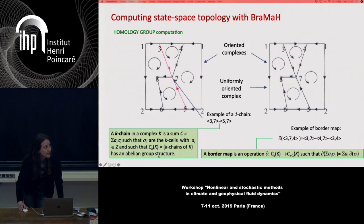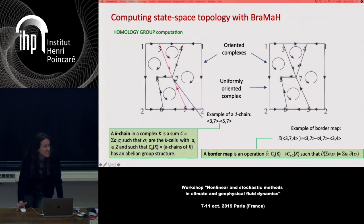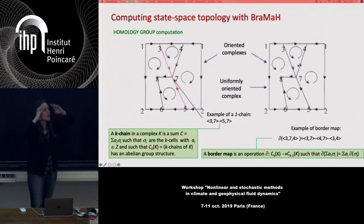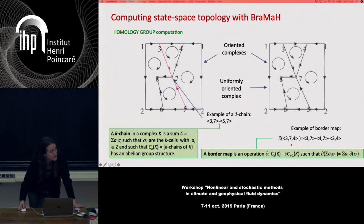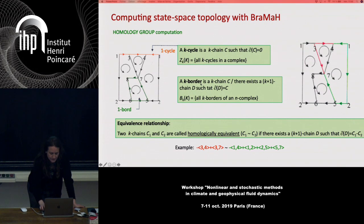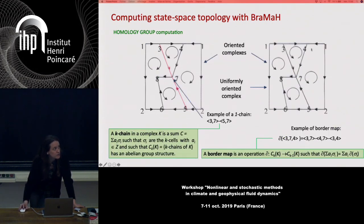We define k-chains in a complex: sums where the sigma are the k-cells and the a_i are integral coefficients. We also define the border map operator, which calculates the border of a cell — for instance, the border of cell (3,4,7) is made of three segments. Arrows produce an oriented or directed complex, important for calculating orientability. In a uniformly oriented complex, all contiguous cells share the same direction. So the border of triangle (3,7,4) is made of segment 3,7 minus segment 4,7 (arrow in contrary sense) minus segment 3,4.